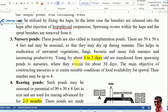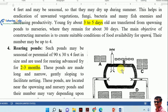Nursery ponds, also called transplantation ponds, are approximately 50×50×4 feet and may be seasonal, drying during summer. Drying helps eradicate unwanted vegetation and disease-causing agents such as fungi, bacteria, and fish enemies. Young fry, about 3 to 5 days old, are transferred from the spawning pit to the nursery pond, where they remain for 30 days. The main objective is to create suitable conditions and food availability for the growing spawn.